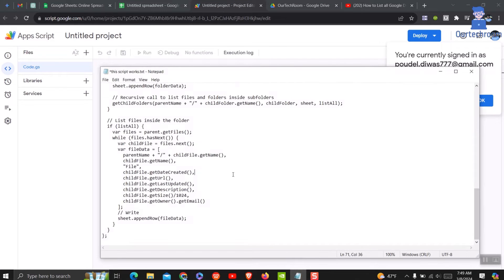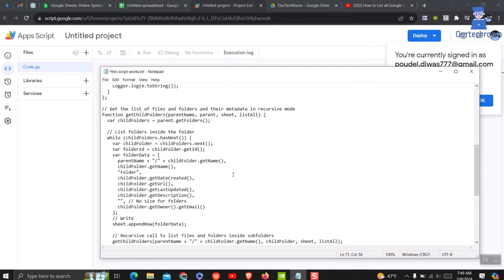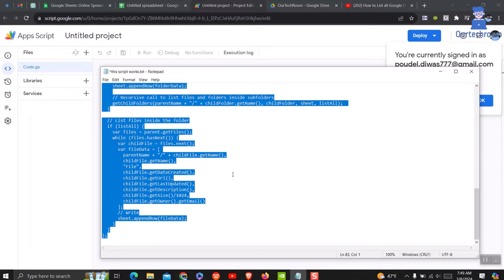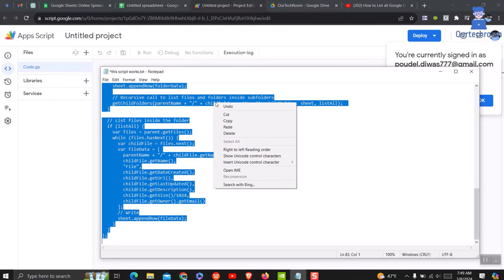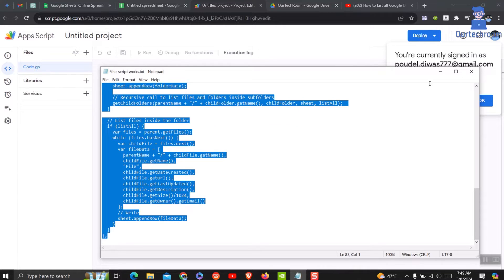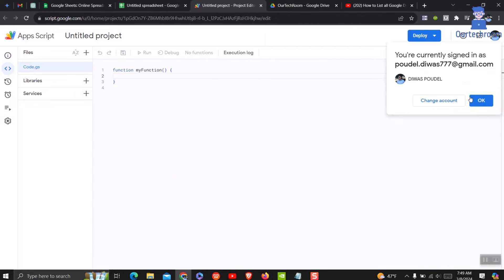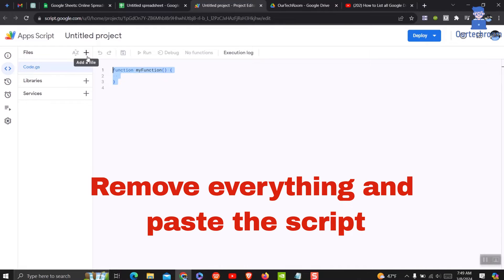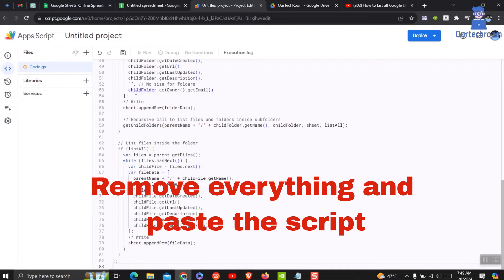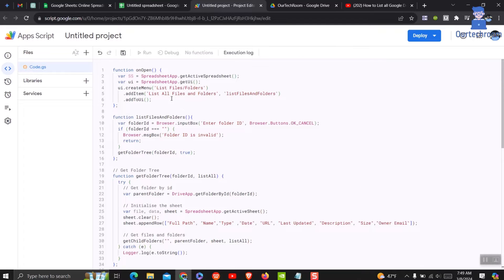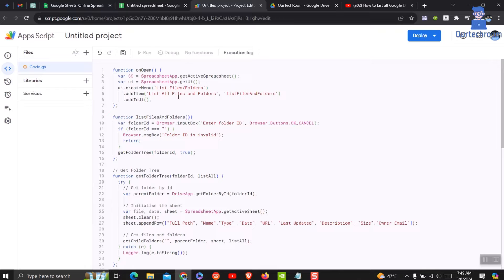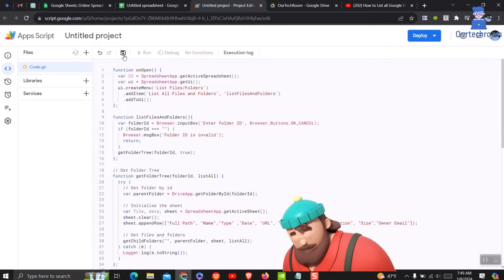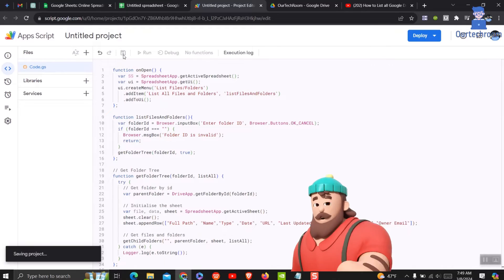I will provide link to the script in the description. Remove everything from here and paste the script. In summary, this script allows users to generate a hierarchical list of files and folders within a Google Drive folder and display their metadata in a Google Sheets spreadsheet. Click on Save button at the top.